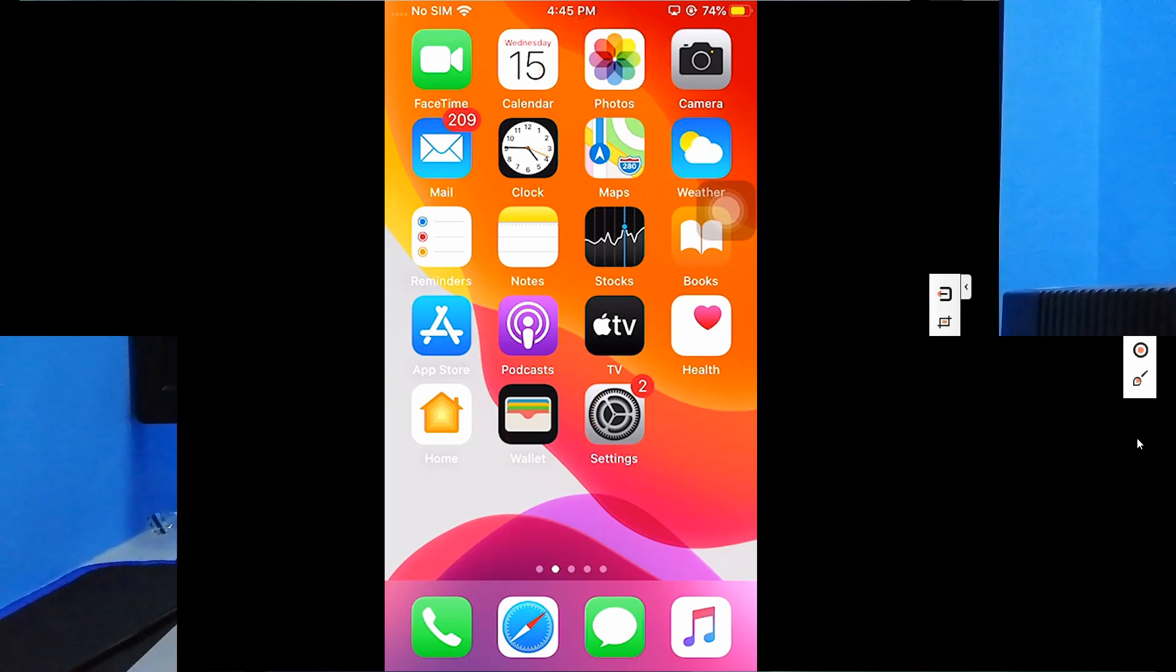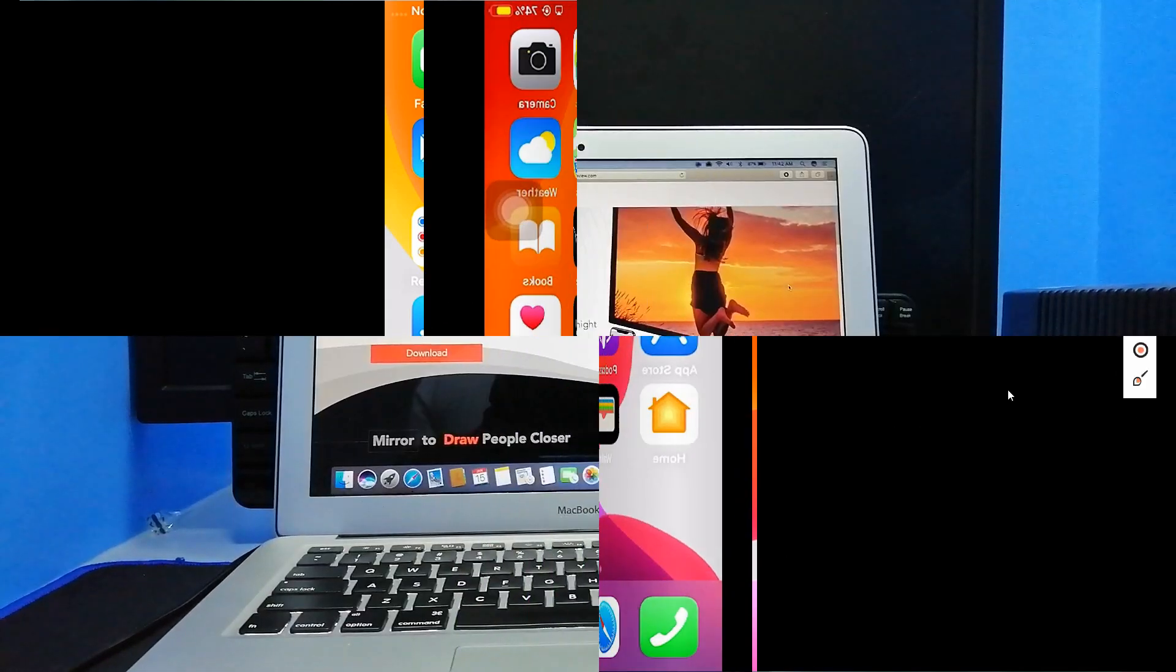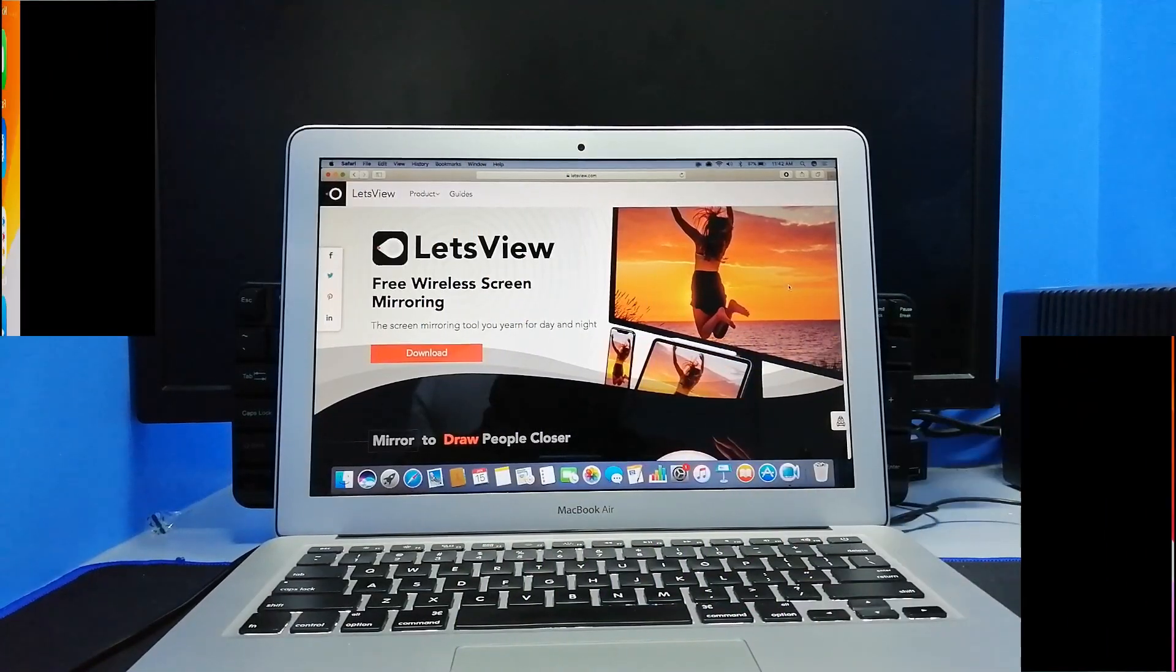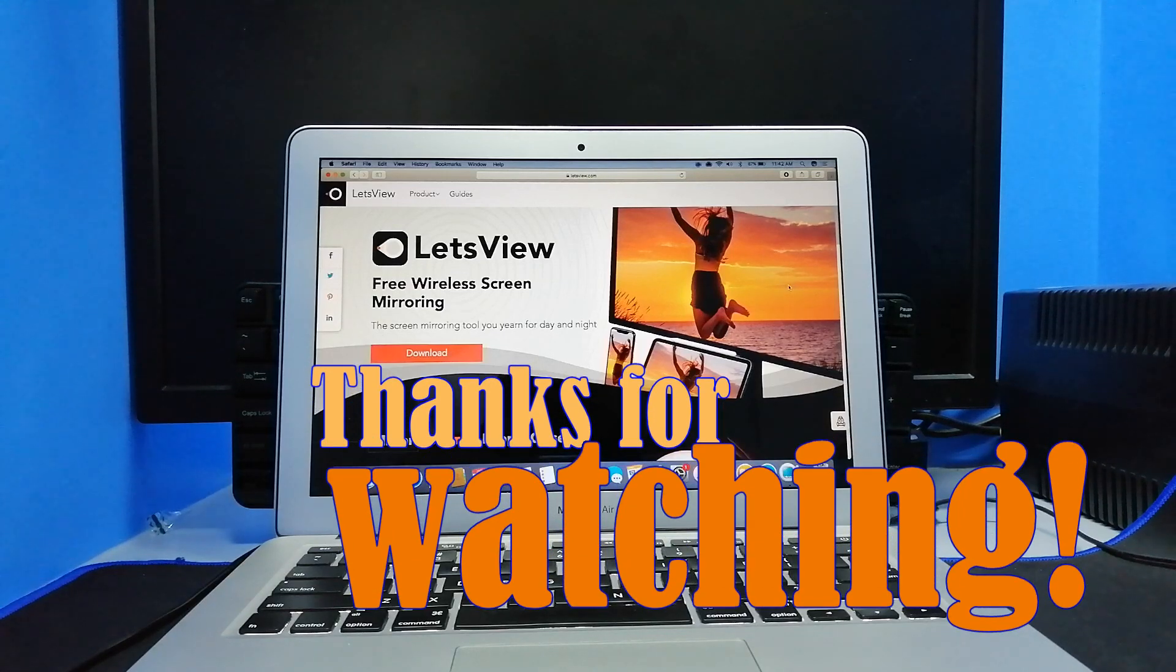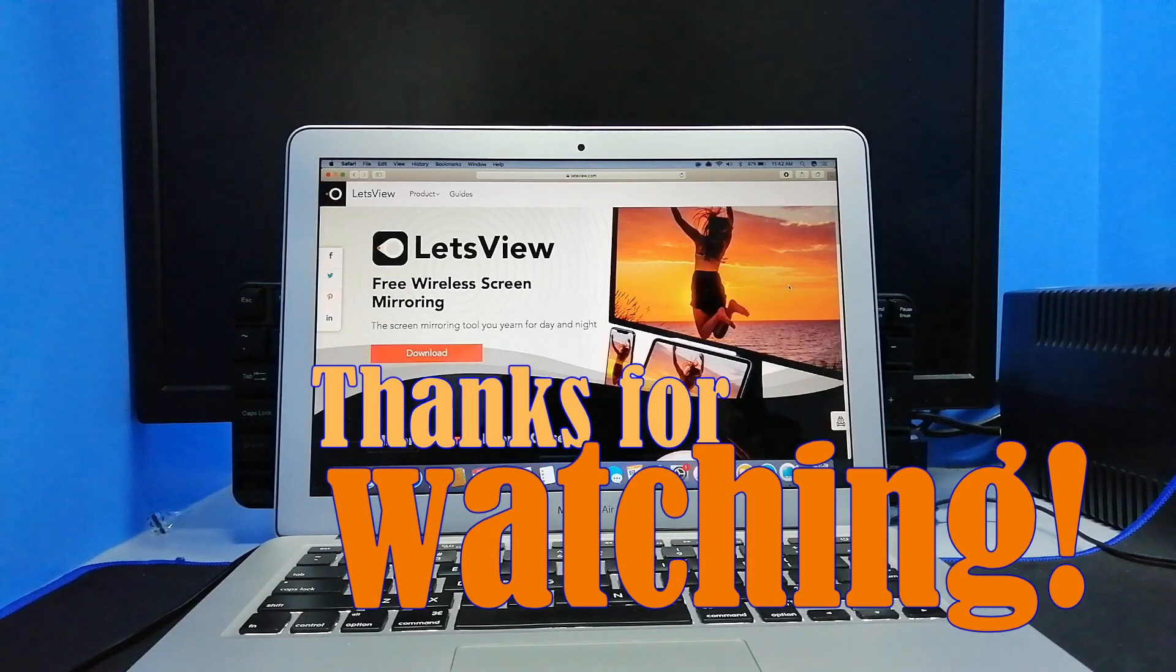And that's how you use LetsView on Mac. For more info, visit www.letsv.com. Thanks for watching.